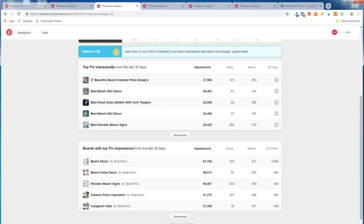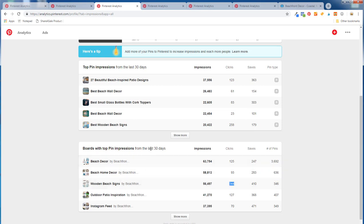What I like here is you can see the top pin impressions from the last 30 days, what's getting clicks, and what's getting saves. For me, one of the big things is best wooden beach signs — my most popular pin ever. Wooden beach signs is driving 344 clicks about every 30 days, which is a huge opportunity. So if I go into that board and add at least 20, 30, 50 pins per month — unique and beautiful pins linking back to my website or affiliate websites — I can drive way more clicks and revenue.